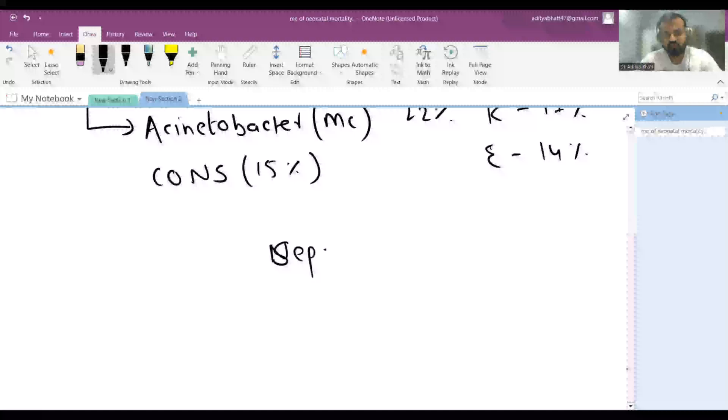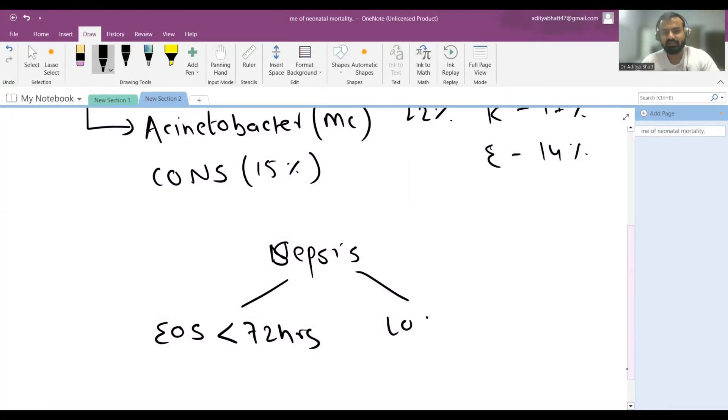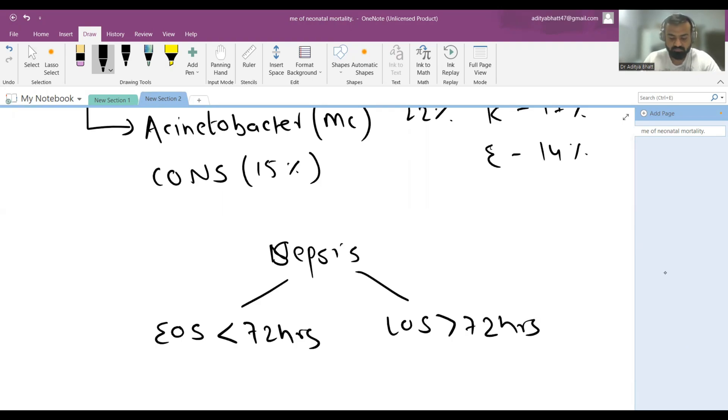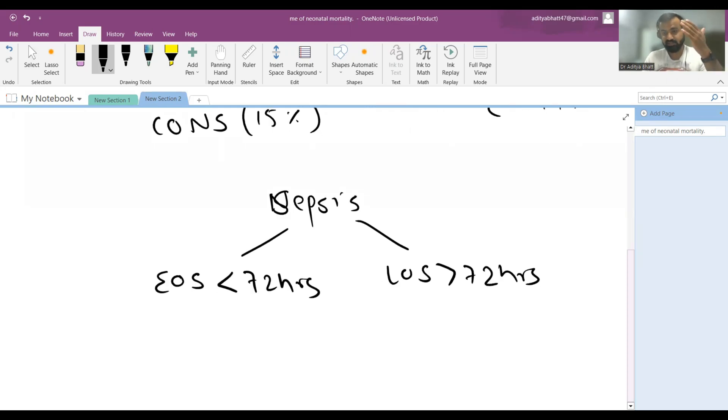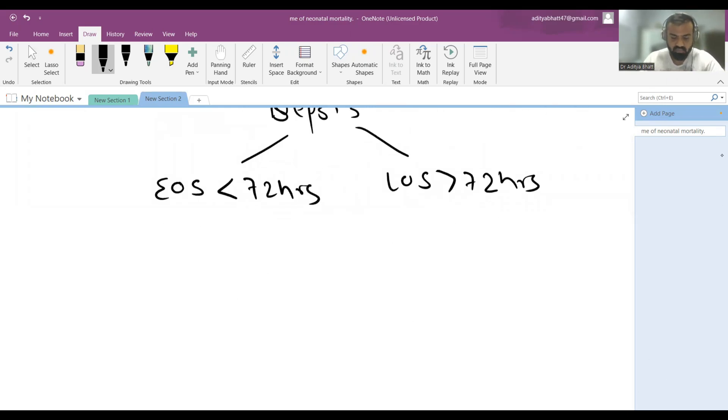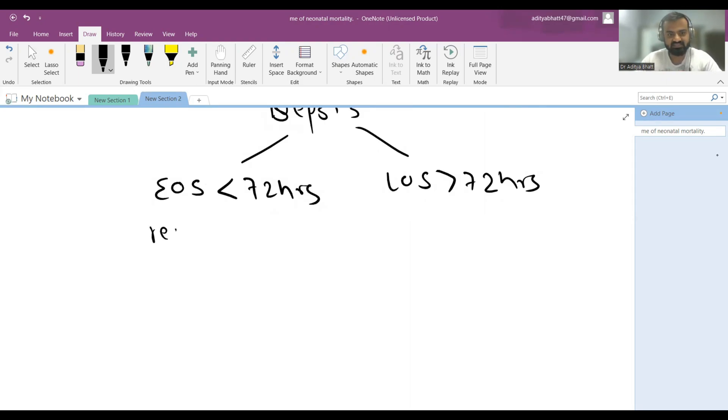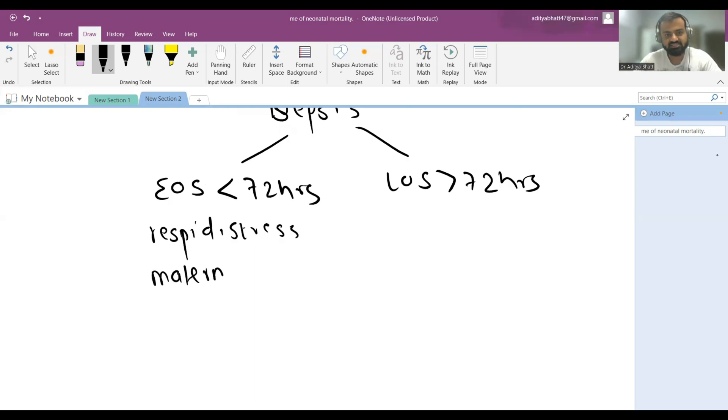Sepsis is divided into two parts: early onset sepsis and late onset sepsis. Early onset sepsis occurs within 72 hours; late onset sepsis occurs after 72 hours and may occur up to three months of age. Early onset sepsis usually presents with respiratory distress at birth. The source of infection is maternal genitalia.